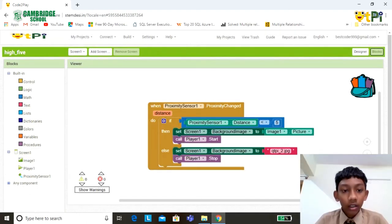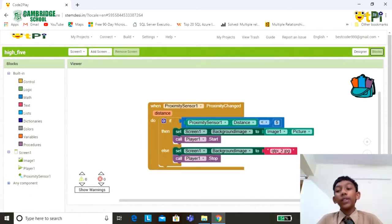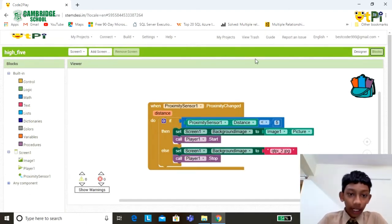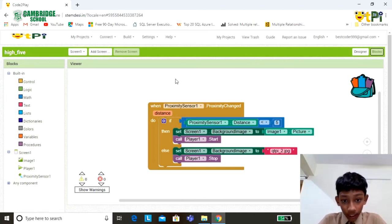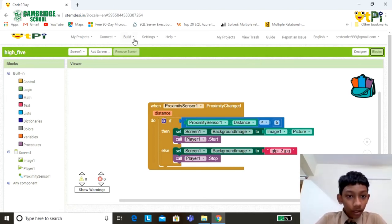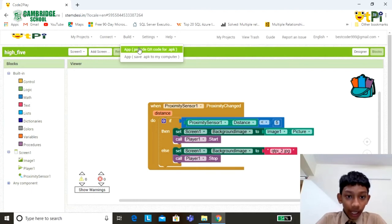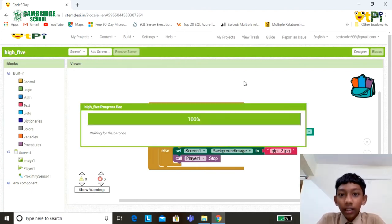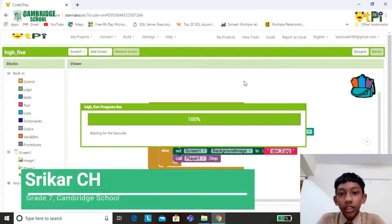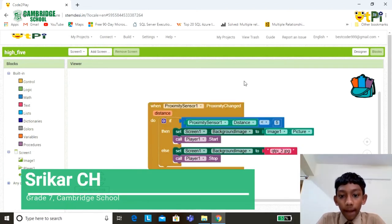Now we have finished the coding part. To know the results of the app, create the app for QR code. When the QR code is generated, scan the QR code.